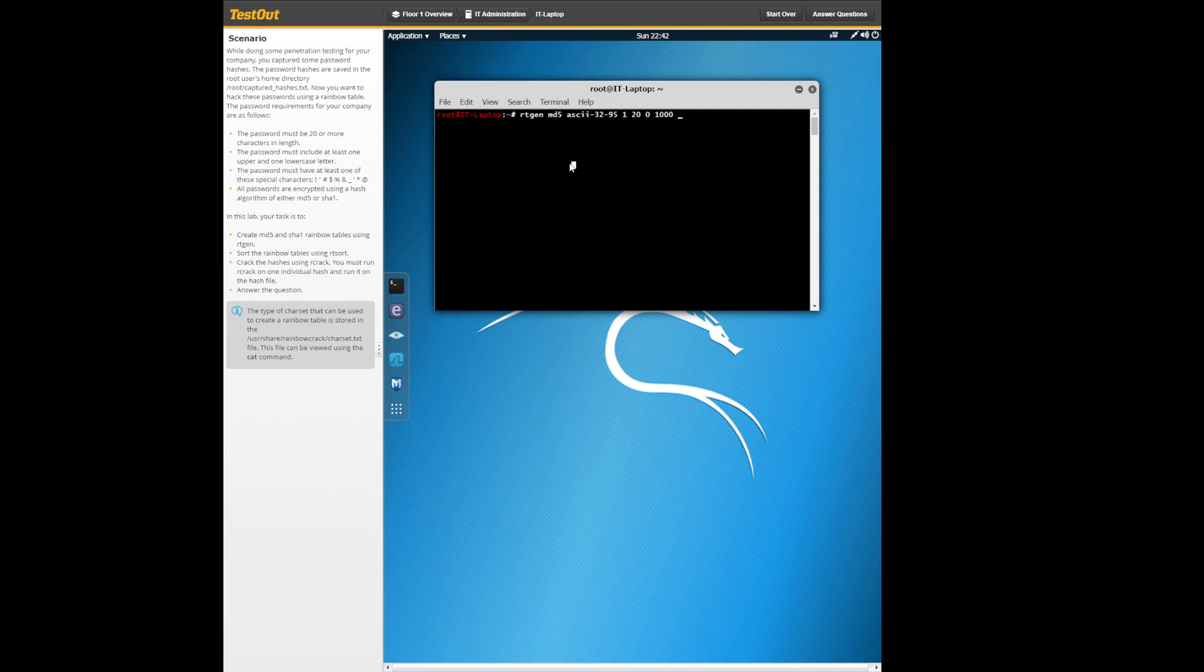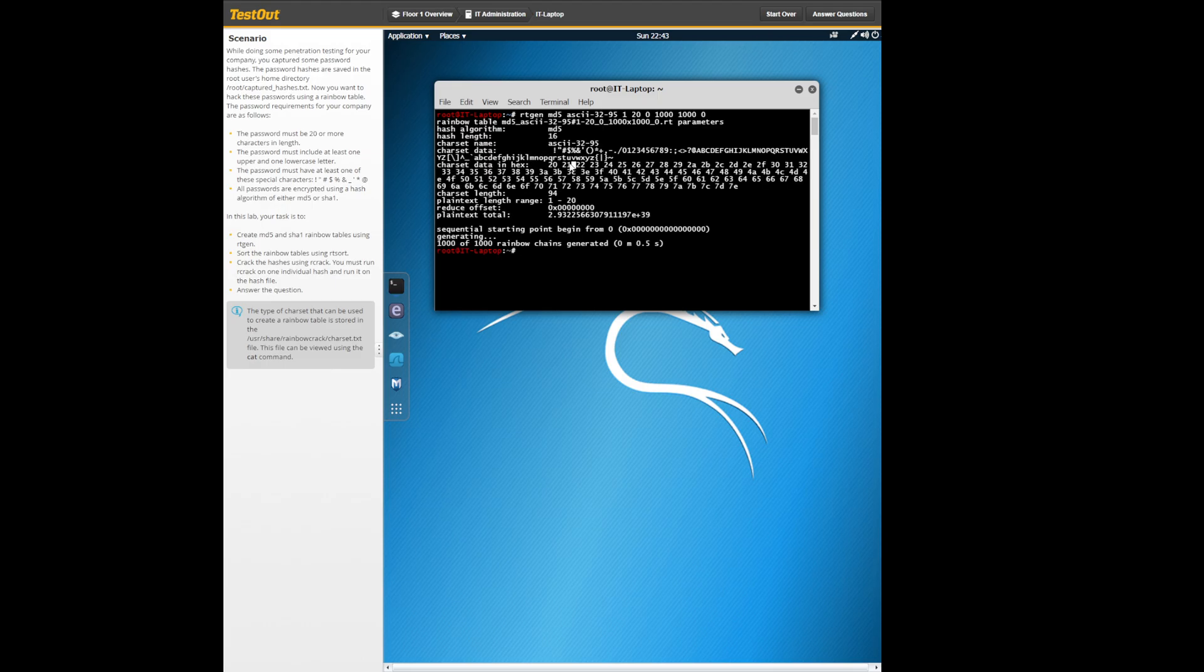120 1000 1000 0, and press enter. I had a little bit of issues following the instructions, so I just typed in rt sort right after and it worked. Make sure you put a space and then period.